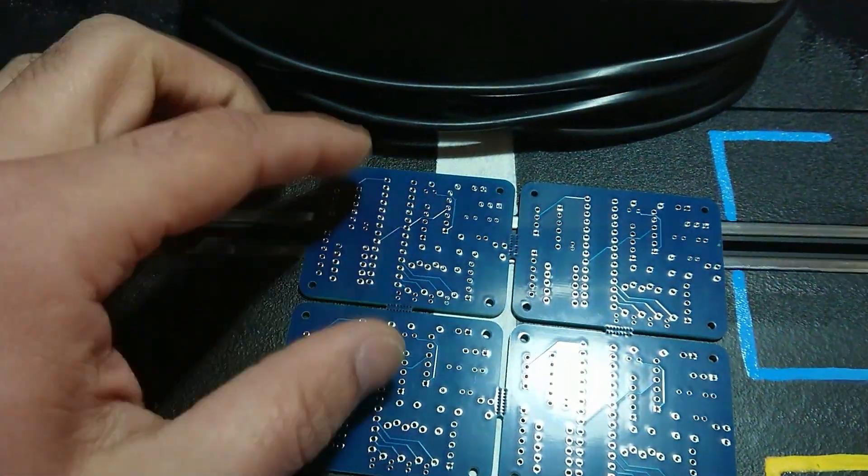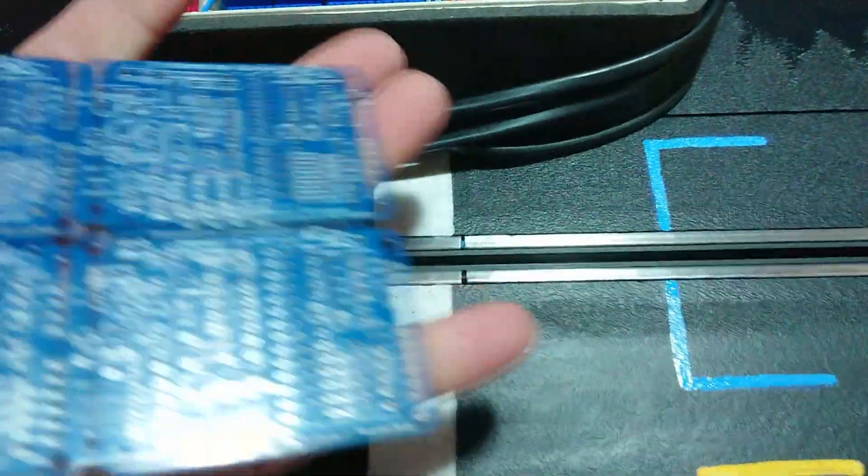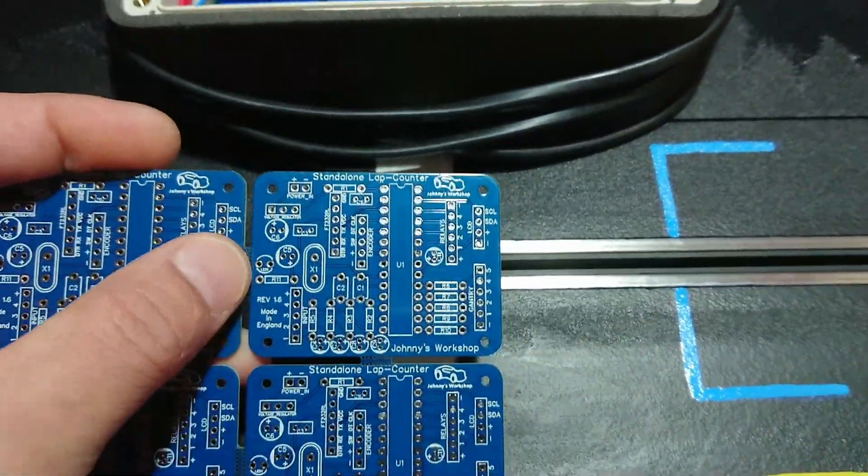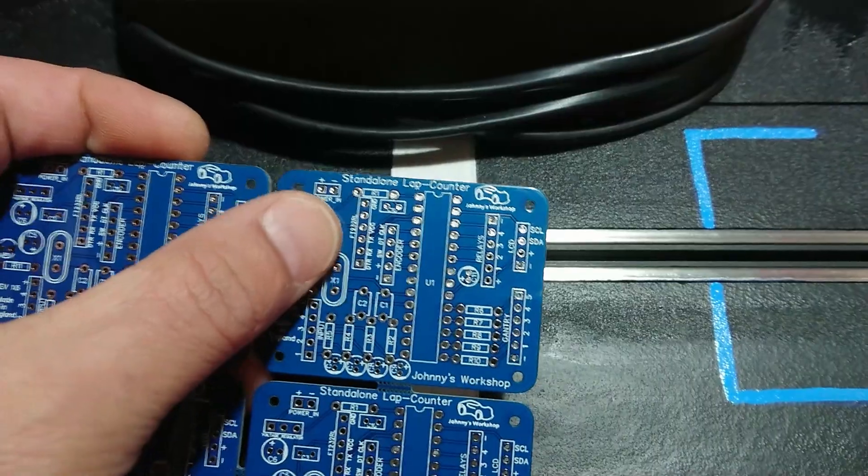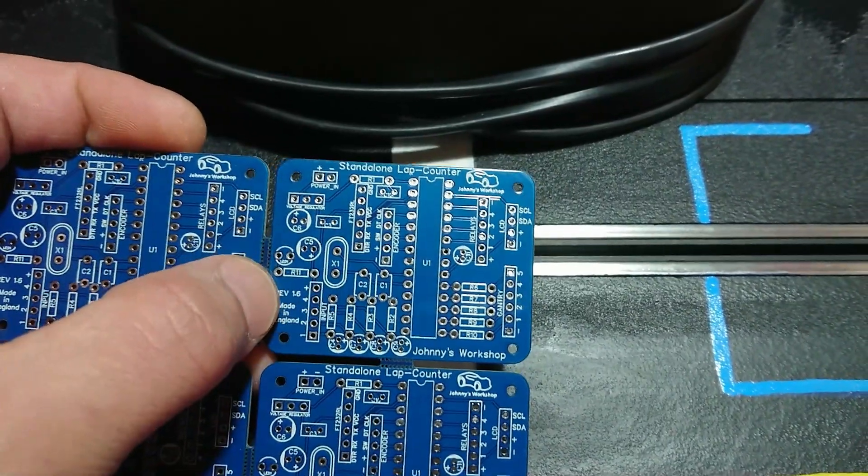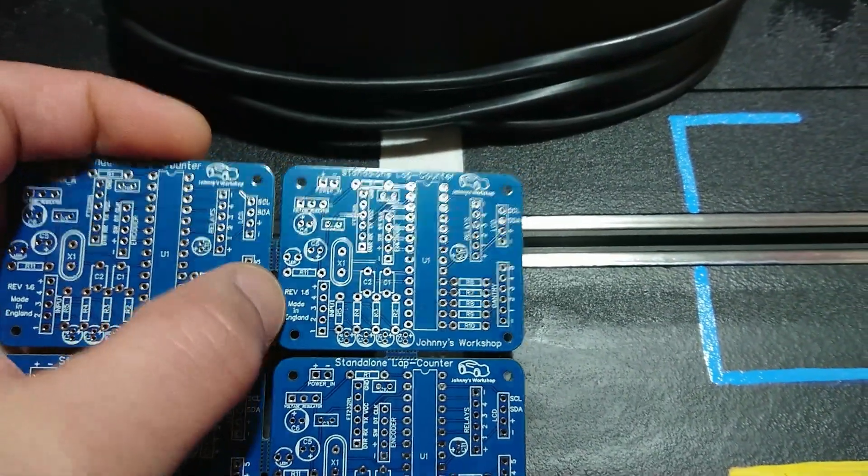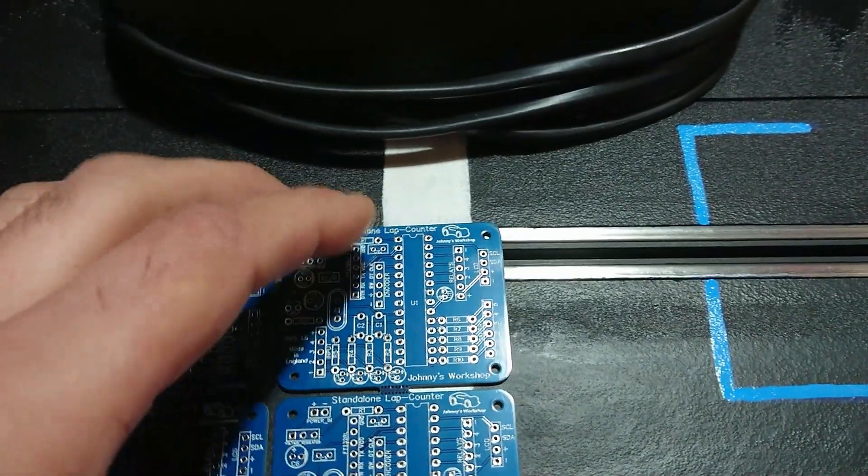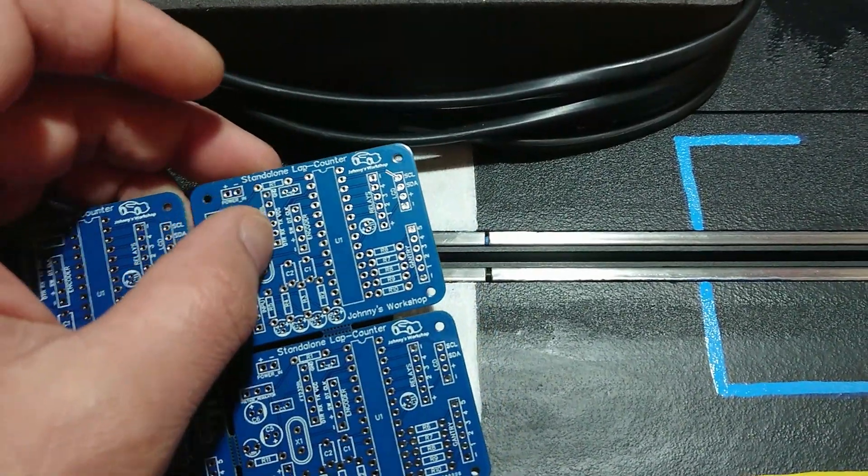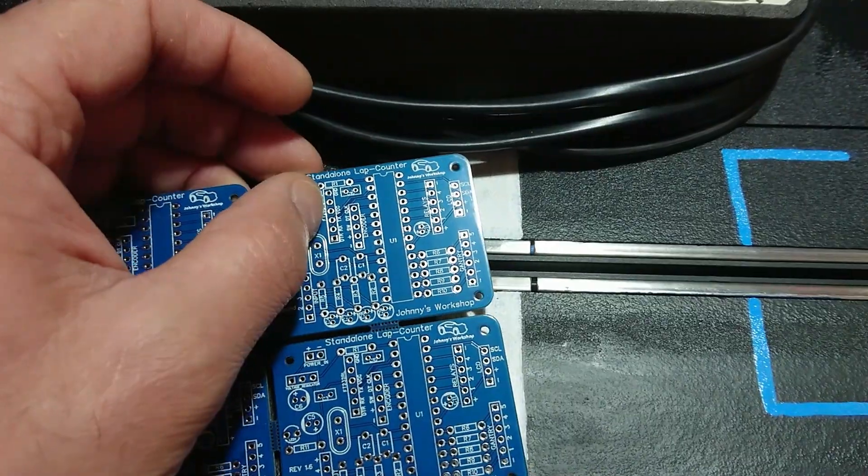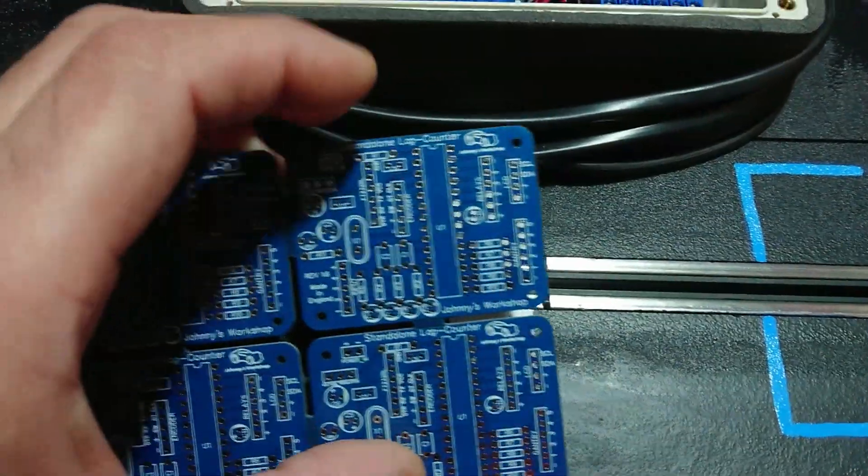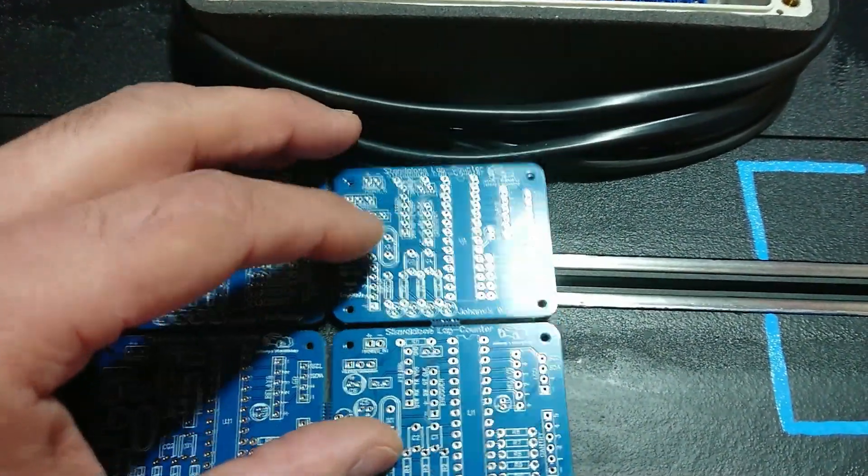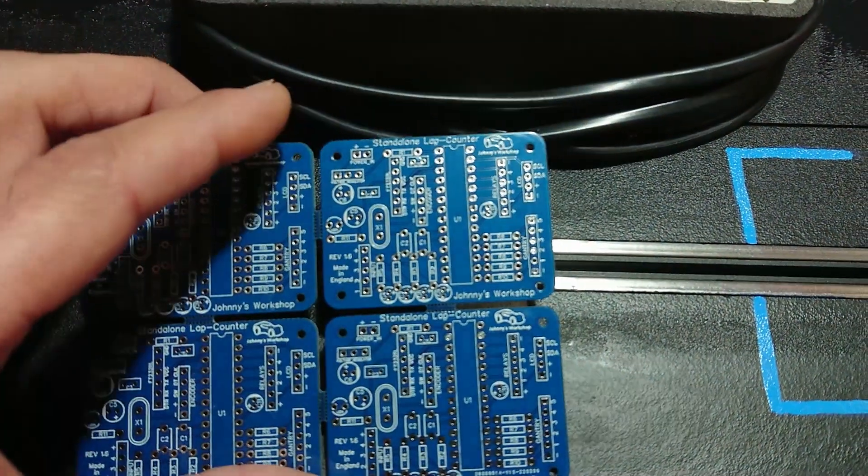There are four boards here together, but this one here works also as a sandbox but it's more for a standalone point of view where you will have your own screen and no computer involved. But you can make it for computer because there are headers here that you can attach a USB to serial module and can use the computer as well.